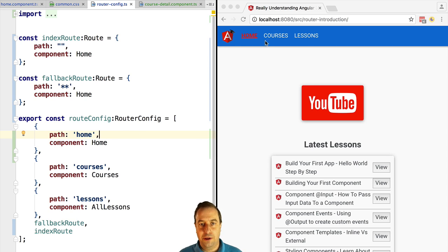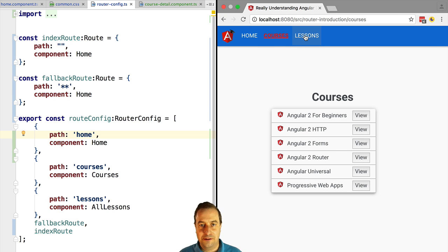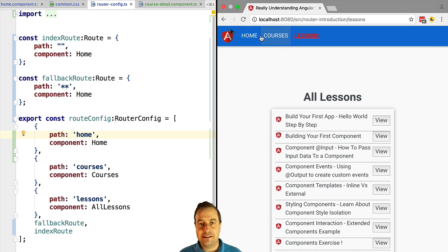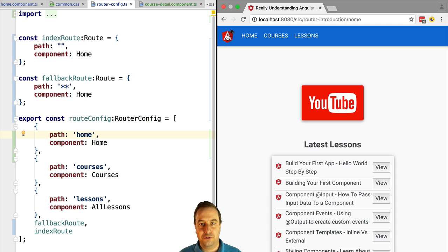Hello everyone and welcome. This is Vasco from the Angular University. In this lesson we are going to learn about Angular 2 child routes as part of our router course. So let's get started. Child routes allow us to navigate deeper into our application.